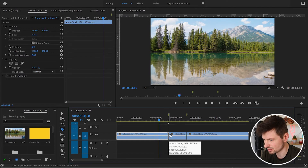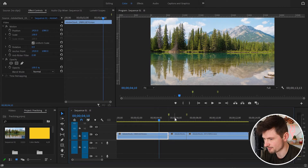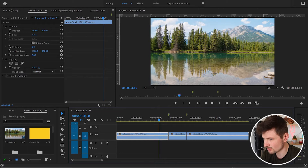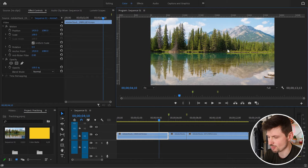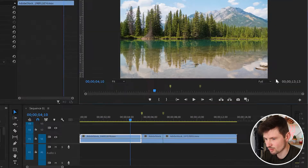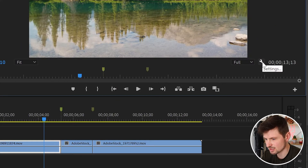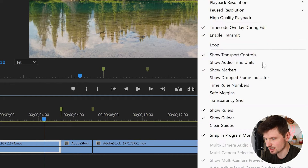Then I'm going to go straight to the program monitor and show you how to get these rulers, because we're going to need them when we do the mask effect. If you can't see the rulers, go down to this icon and press on it — it says Settings.